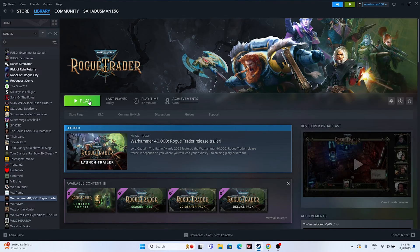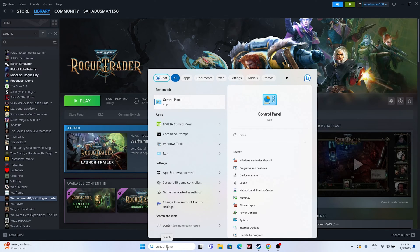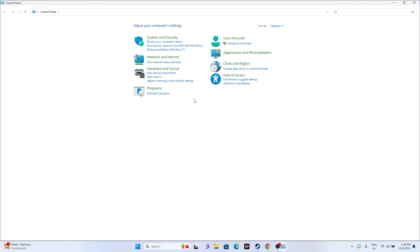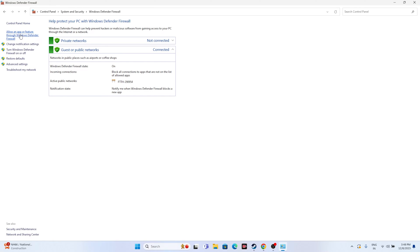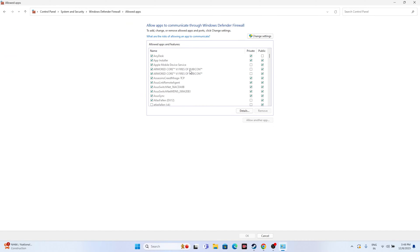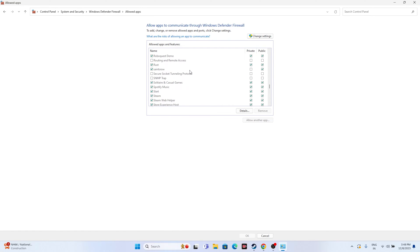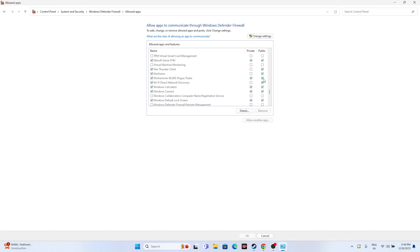Next, allow the game through Windows Security. Go to Control Panel, navigate to System and Security, then Windows Defender Firewall, and click 'Allow an app or feature through Windows Defender Firewall'. Scroll down to W and find Warhammer 40,000 Rogue Trader. Make sure both the Private and Public checkboxes are marked.